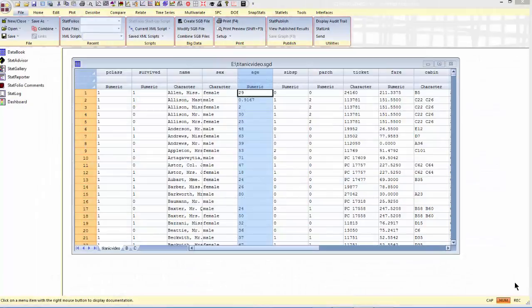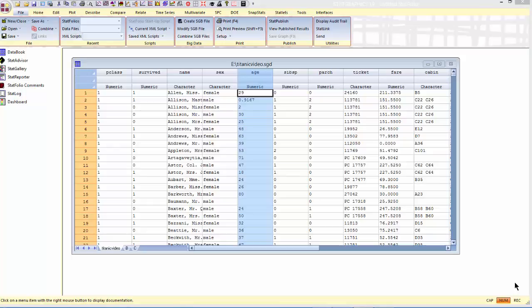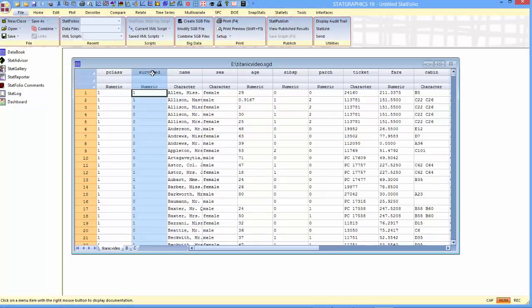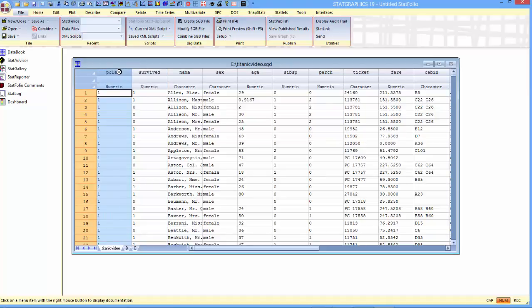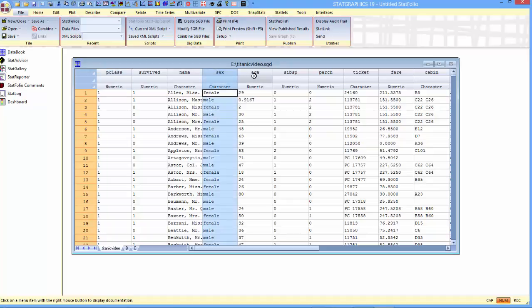As an example, I've loaded into the StatGraphics data sheet information about all the passengers aboard the Titanic the night she struck an iceberg and sank. I want to try to predict who survived and who did not survive that night. We're going to consider three possible explanatory factors: key class, which is the class of their ticket, first class, second class, or third class, and also their sex and their age.